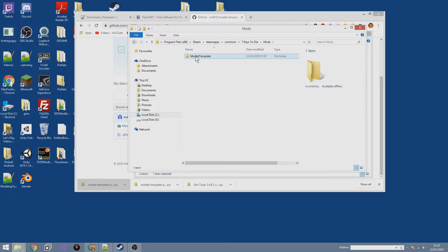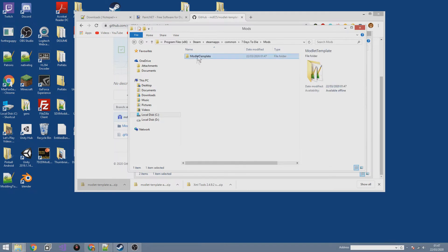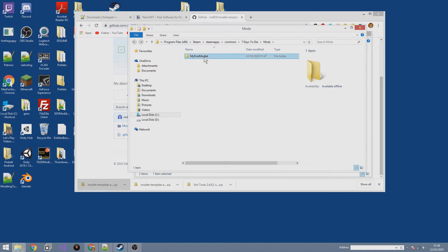First thing is to change the name of the folder. Currently it's called 'modlet template,' so let's rename it to something like 'My First Modlet.' So 'My First Modlet' is the name of this modlet.